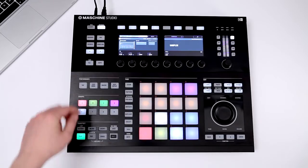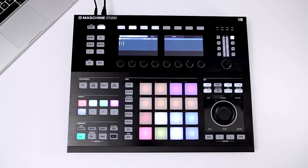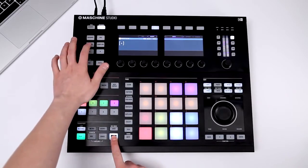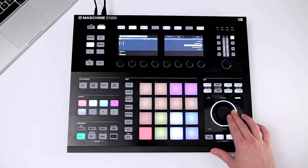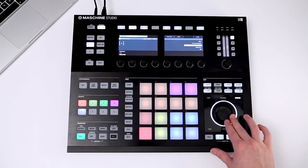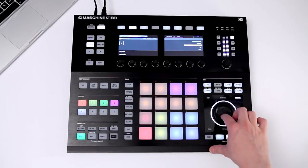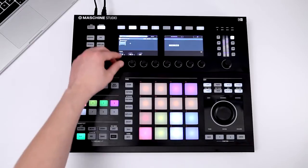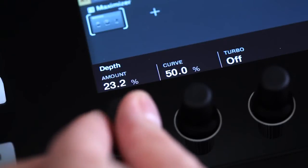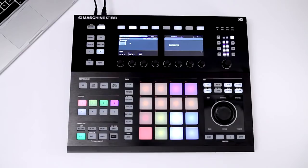In contrast to loading effect presets, there is also the possibility to load blank plugins directly by holding Shift and pressing Browse. To demonstrate this, let's beef up the drums in Group A. A maximizer will make the drums sound more solid. Let's choose a moderate setting here.